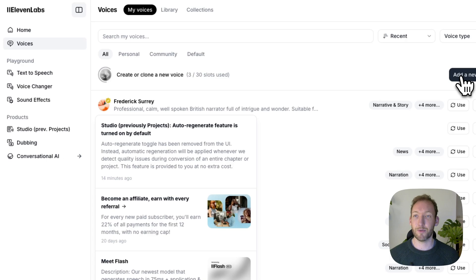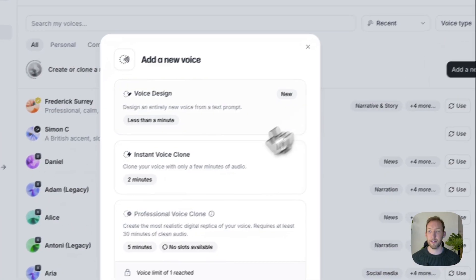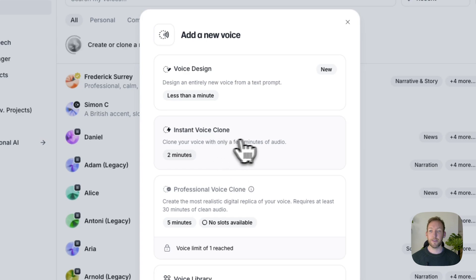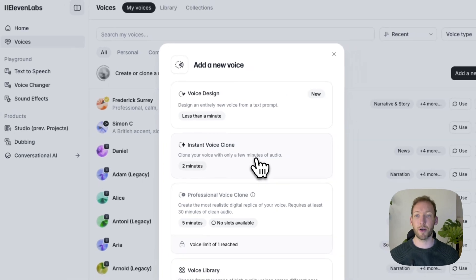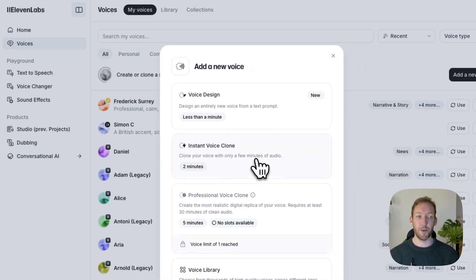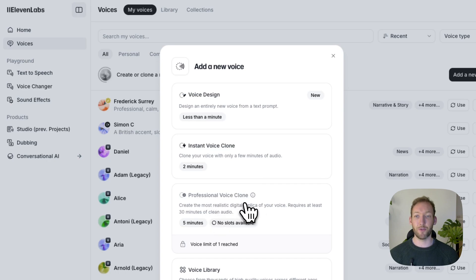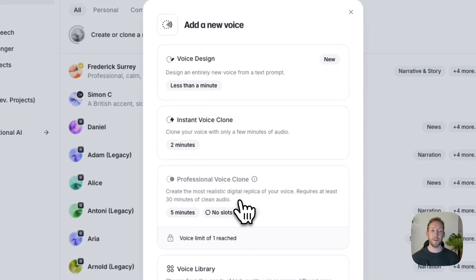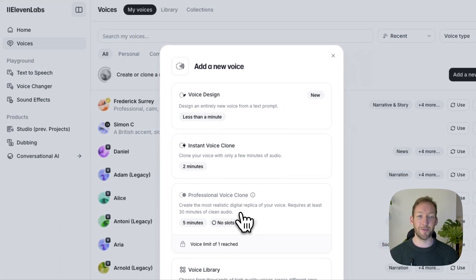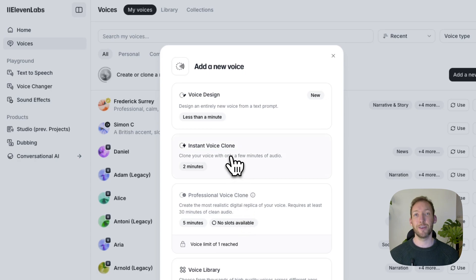We'll go into ElevenLabs and clone our own voice. The very crux of this is we are cloning our own actions and expressions, then cloning a really good sample of our voice, and then piecing those together at the end. We'll add a new voice. For the basic plan — which has a free trial — we can do an instant voice clone where we clone two minutes of audio. If you're looking to do this professionally and send out videos to clients or post on YouTube, I'd 100% recommend the professional voice clone — you put in more input data and it sounds incredibly realistic.